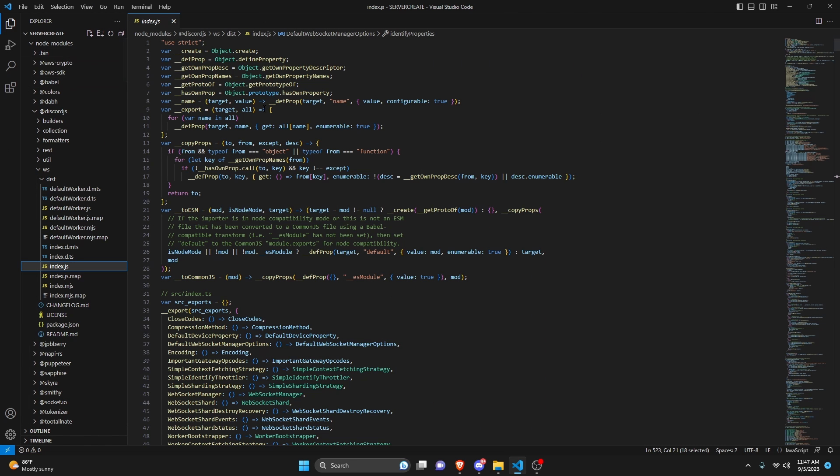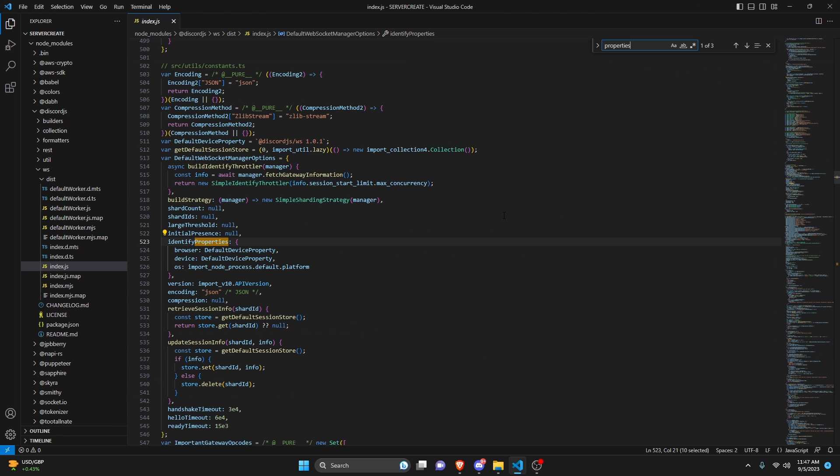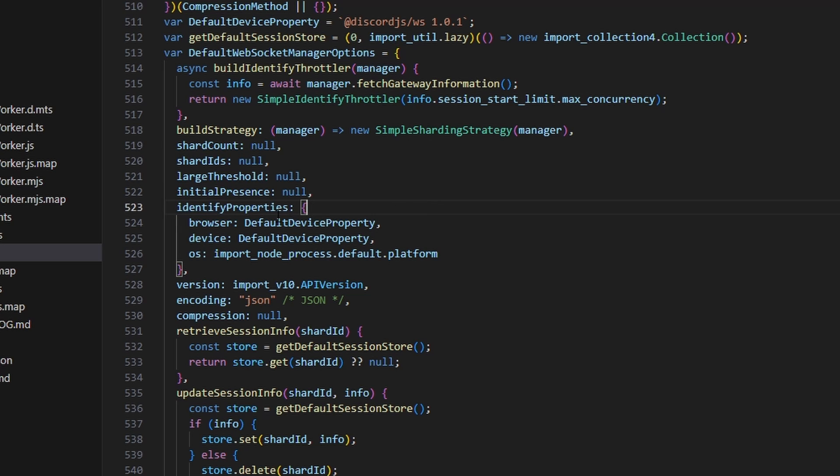You're going to see a bunch of random code. This is the discord.js package within your node module. What you can actually do is search properties, and it's going to bring you to the identify property section. This is on line 523 or 524. You can either scroll down to that line or search properties. I find that's a lot easier.